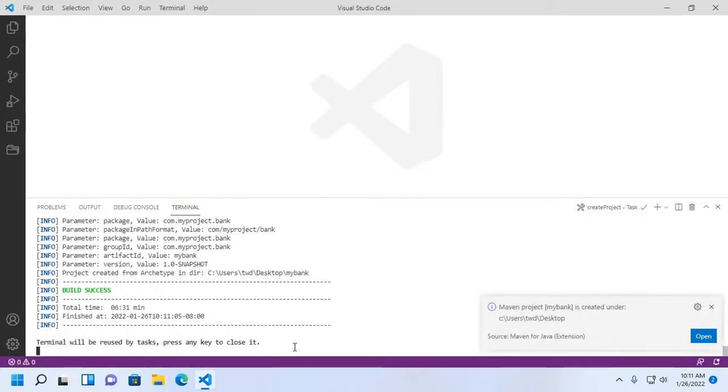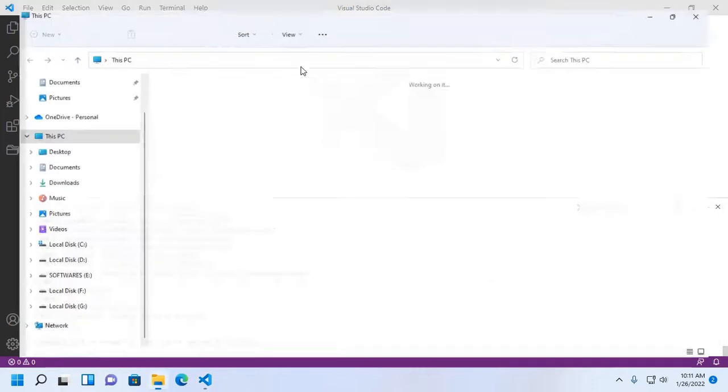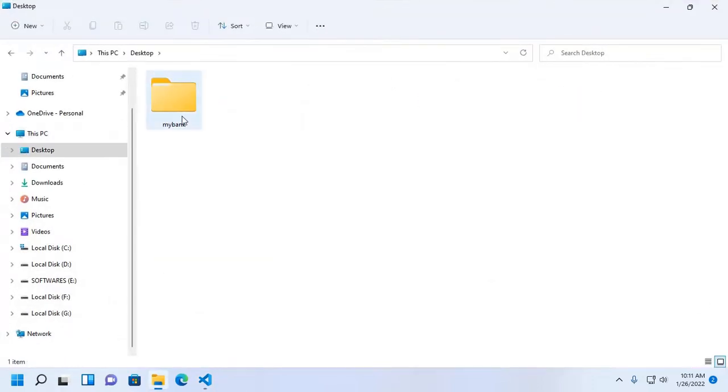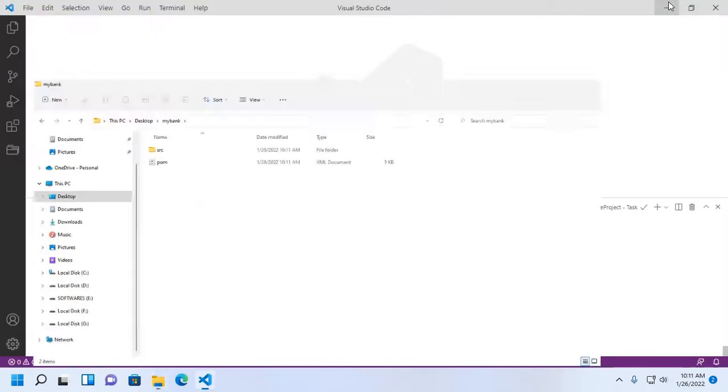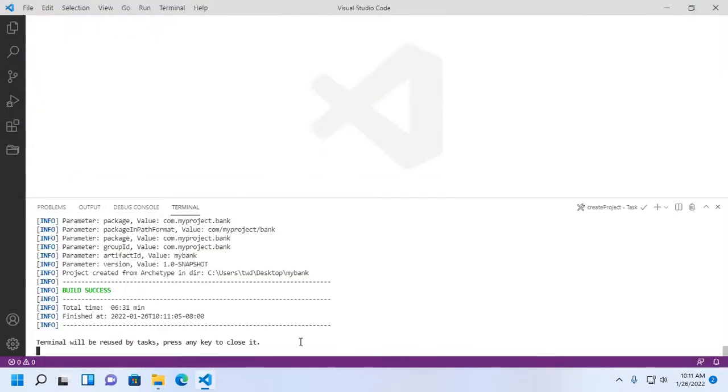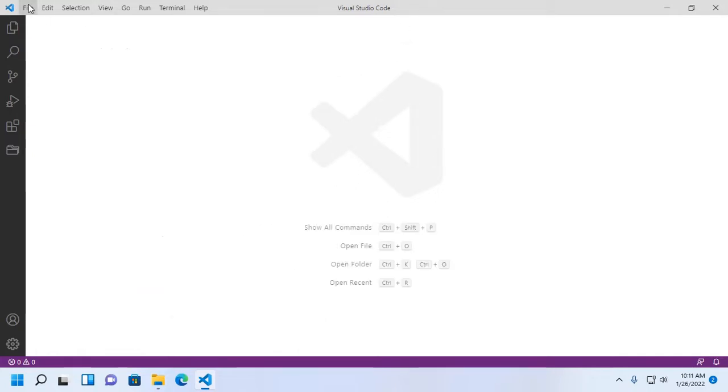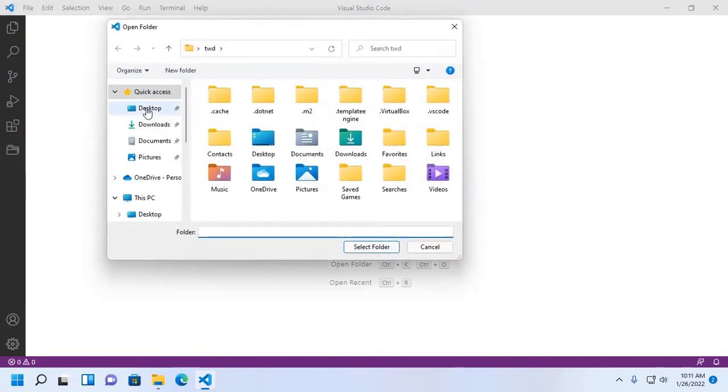Build success. And a Maven project is created under desktop folder. Press any key to close the terminal. Now open this project on Visual Studio Code.